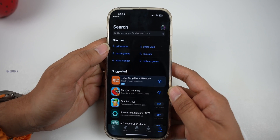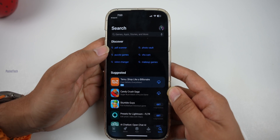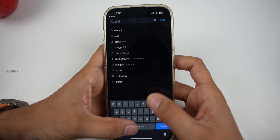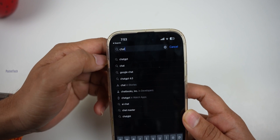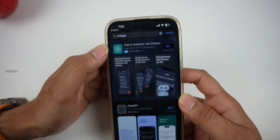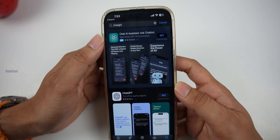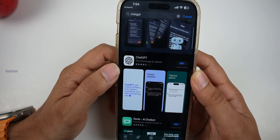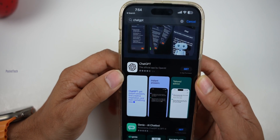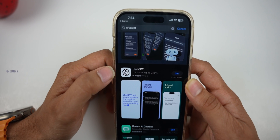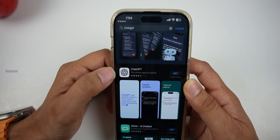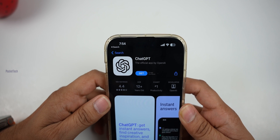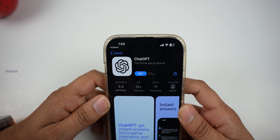First, we are going to install the app. There are many fake apps in the App Store, so we need to be careful. We are going to download the original app. Search for ChatGPT — you will see a lot of results. Look for the one in the circle; it has a white icon with a black flower. That is the original one. Let's download it — the official app by OpenAI.